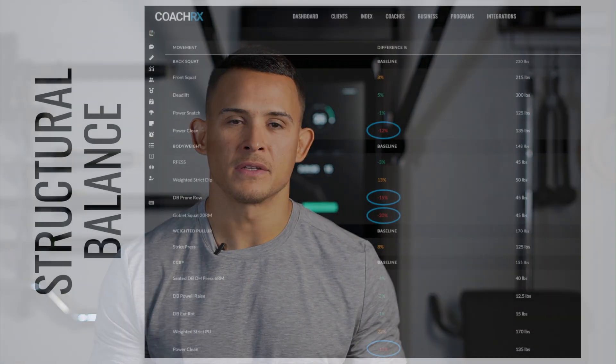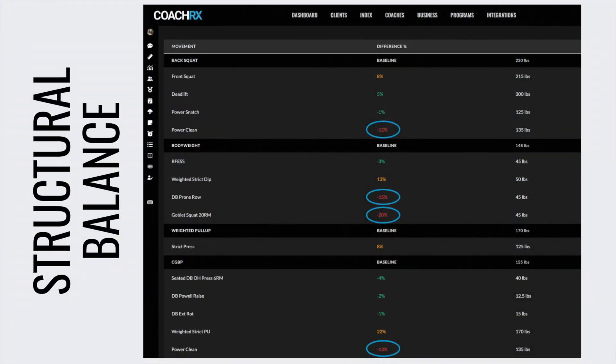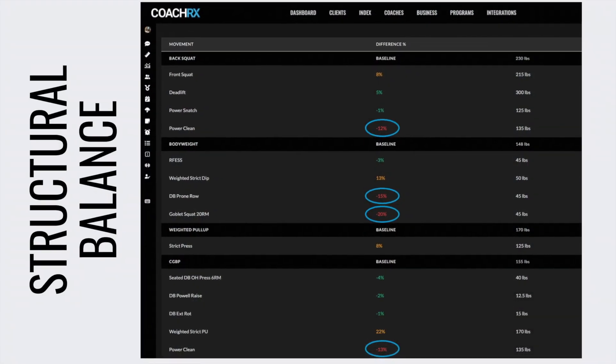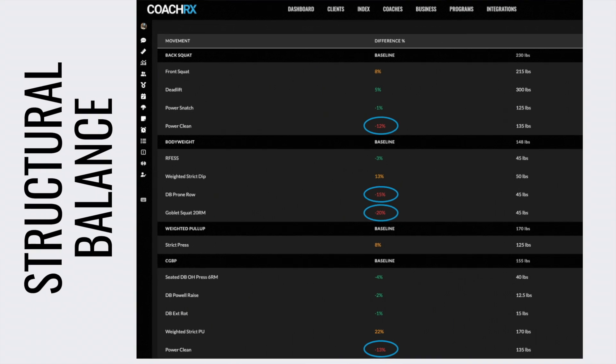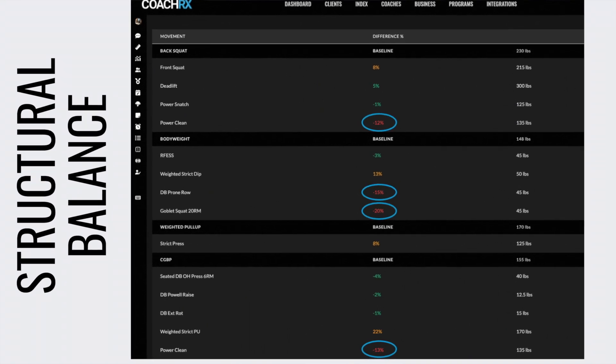The goal of this avatar is to improve structural balance. So you'll see on the screen, the CoachRx structural balance table shows us that we have a few reds with this client.